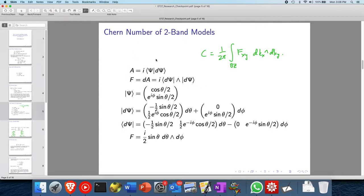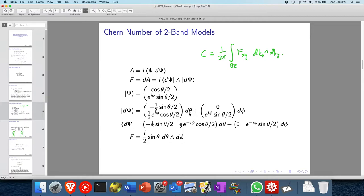First of all, we have the Berry connection, which is a one-form, and the Berry curvature, which is the two-form. Then we take our eigenvector — let's take the first eigenvector, which is of this form. You can parametrize it like that, and then you just take the exterior derivative. Then d theta would be expressed in terms of d kx and d ky.